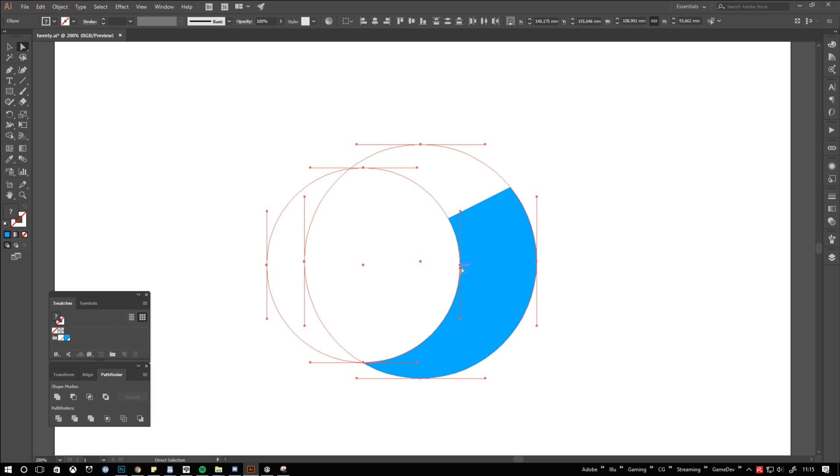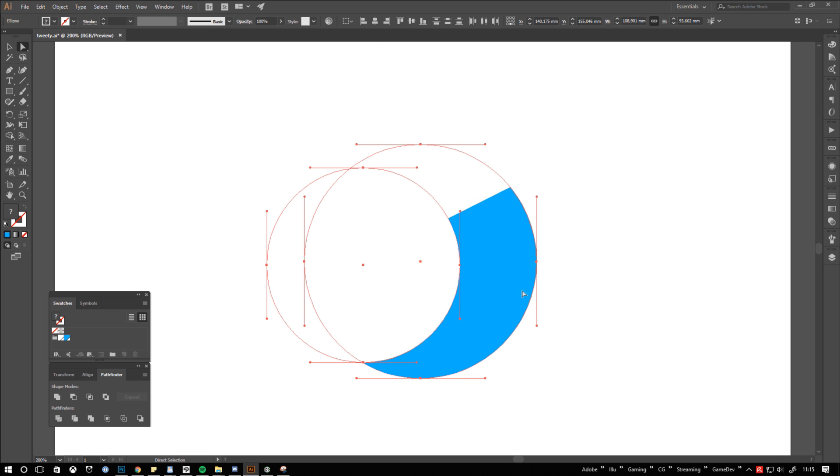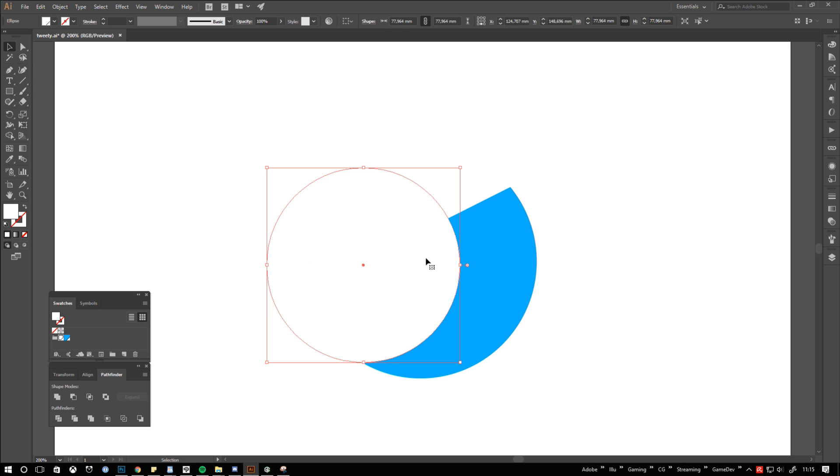Now comes the tricky part, pay attention to the circle's anchor points. They shouldn't be too close to where the head shape will end, because otherwise the live corner widget I'm going to use later on might not have enough space to round that segment.